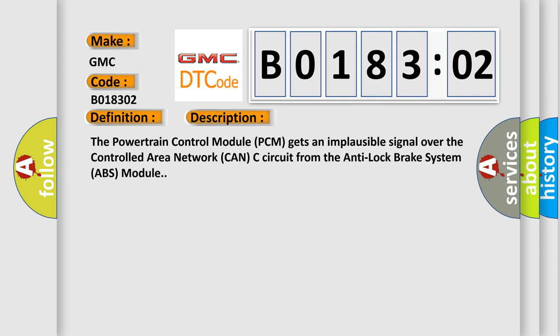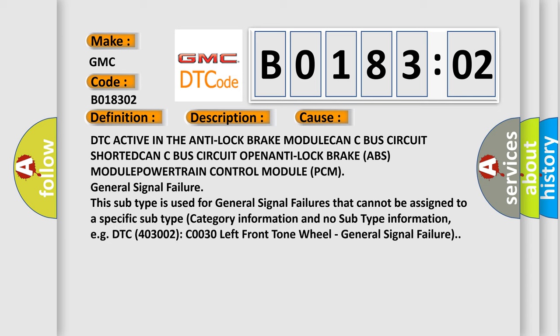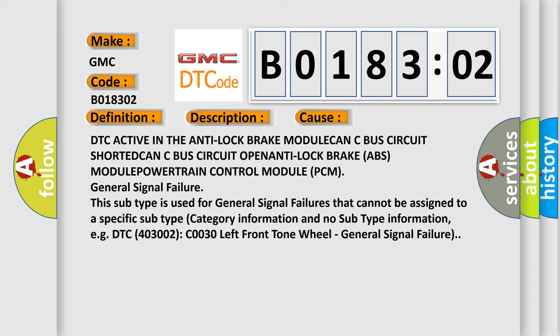This diagnostic error occurs most often in these cases: DTC active in the Anti-lock Brake Module, CAN-C bus circuit shorted, CAN-C bus circuit open, Anti-lock Brake (ABS) Module, or Powertrain Control Module (PCM).